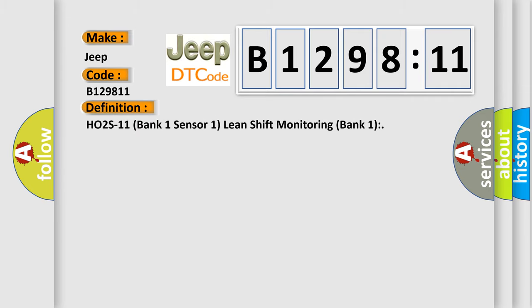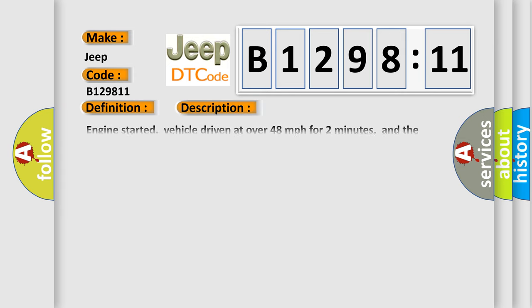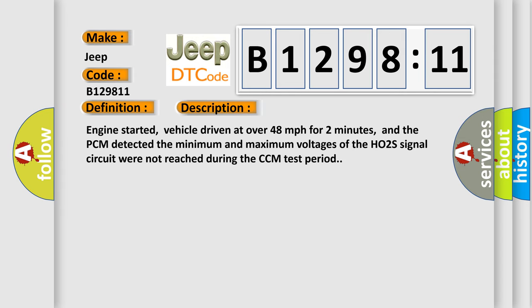The basic definition is: HO2S11 Bank 1 Sensor 1 Lean Shift Monitoring Bank 1. And now this is a short description of this DTC code.